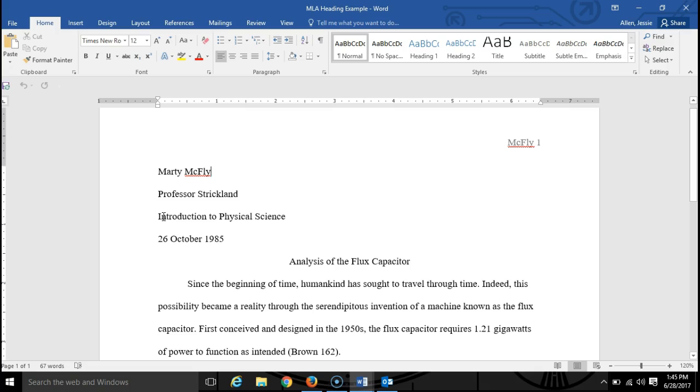Next you want to have the name of the course you are taking, and then the last line here you have the date.